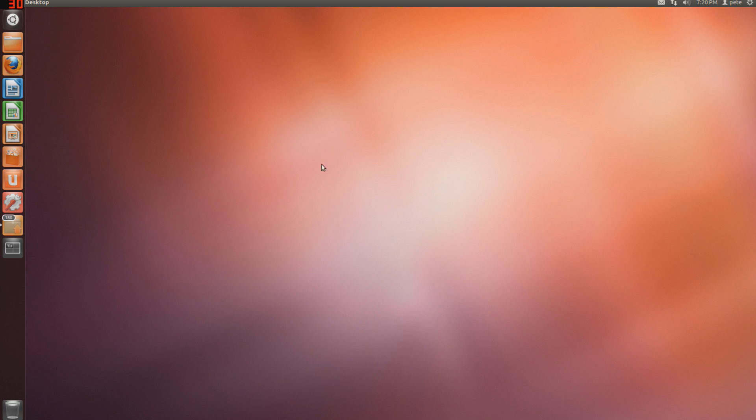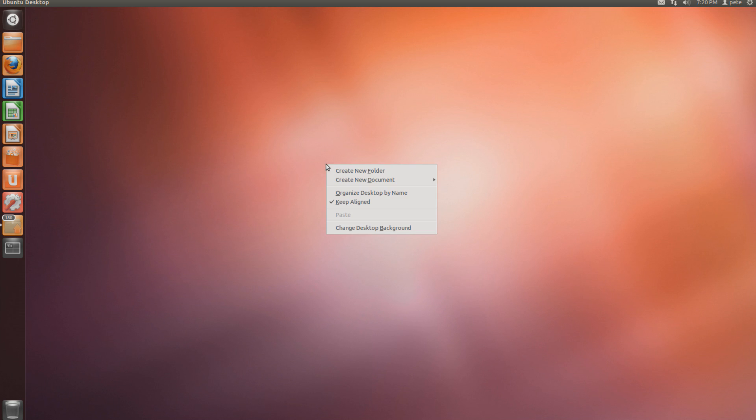But alright, let's get started. As you can see, it's a little bit different from your Mac or Windows operating system, but it operates pretty much in the same way. Say if I were to right click, I have some options right here, almost the same thing as Windows or Mac.